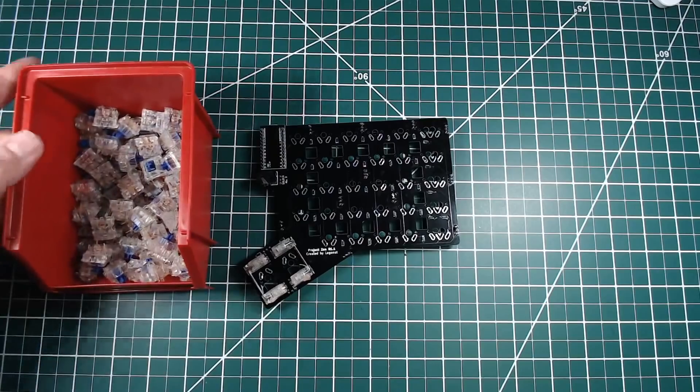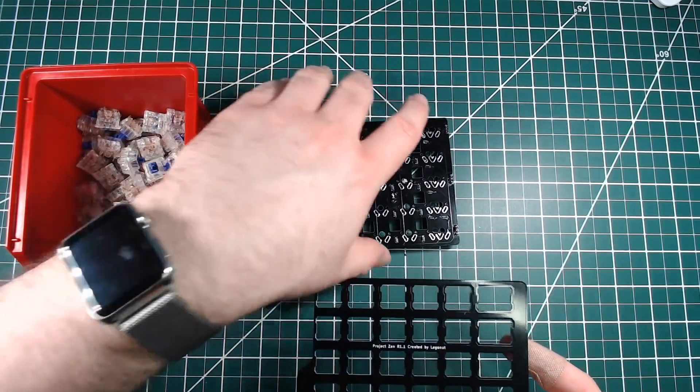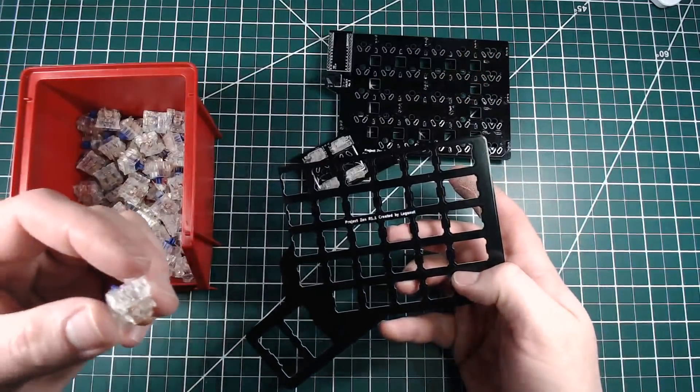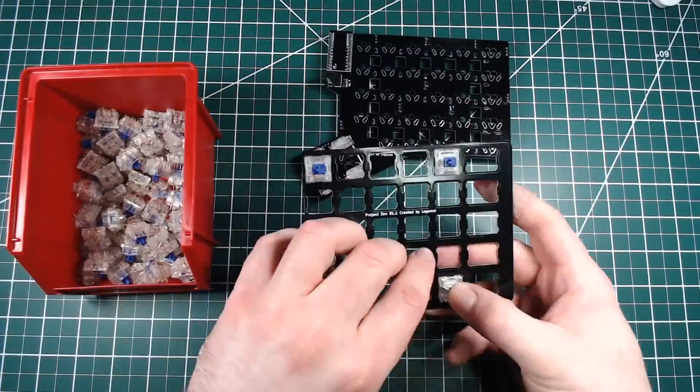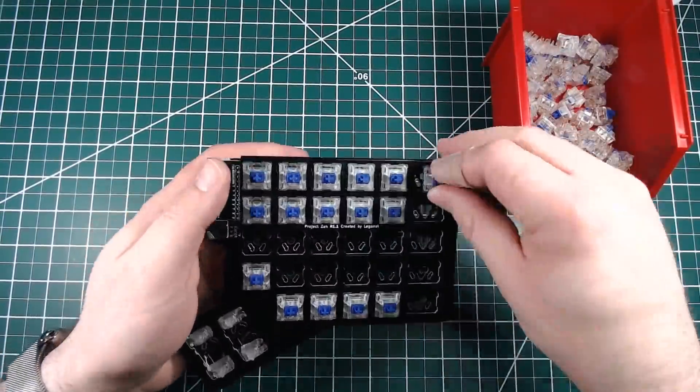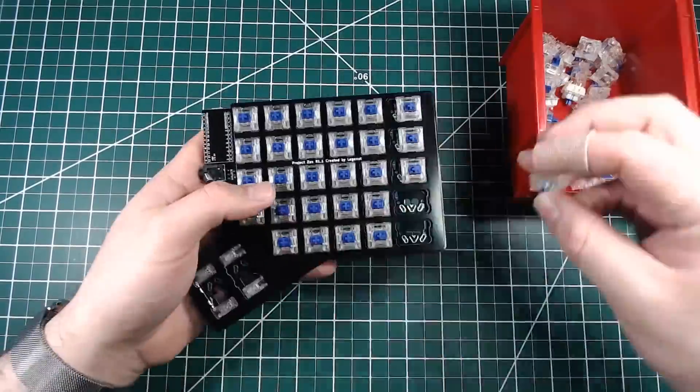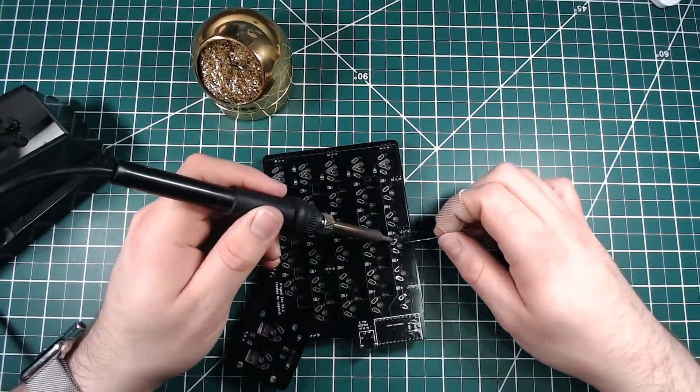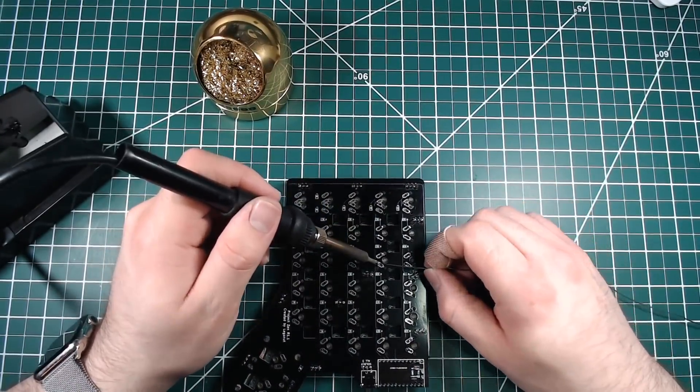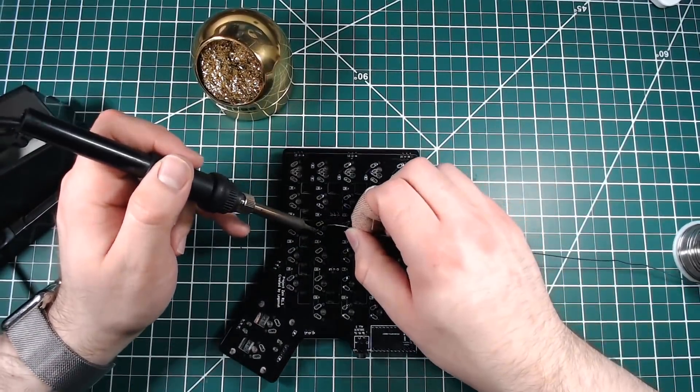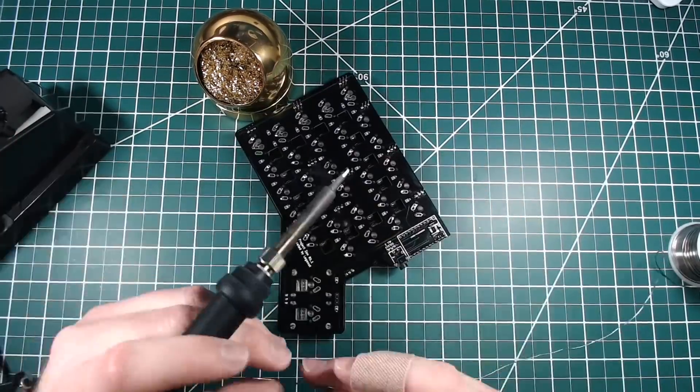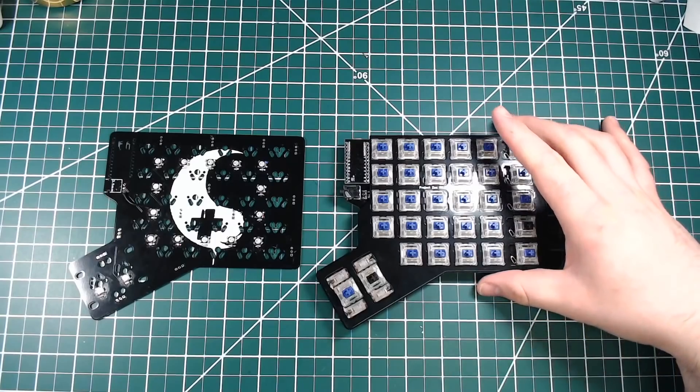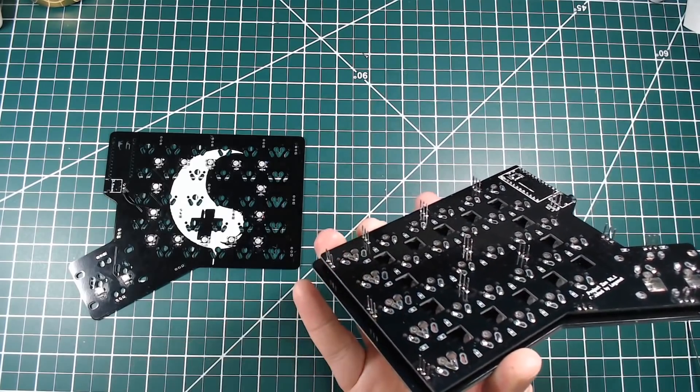So with that, it's time to install switches. For this build, I'll be using 65-gram Xelio switches. Then the switches are soldered into place. We've now got the middle PCB completed, with all of its components installed.